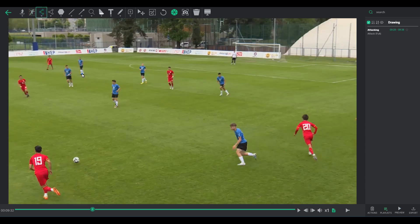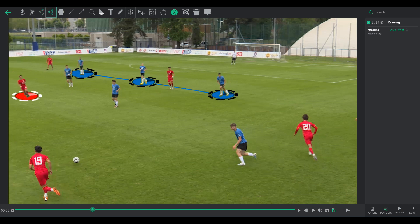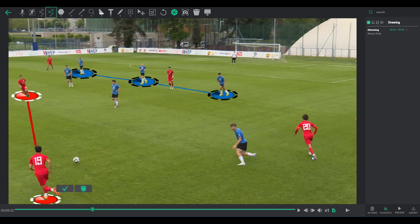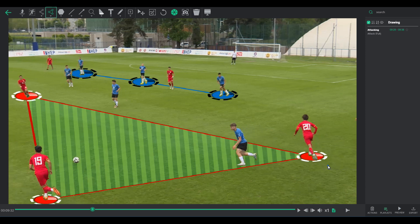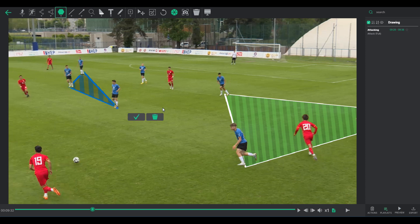Players' formation: clear structures are drawn by connected circles. Players' formation area: much like the players' formation but showcases the spatial area between players. Area: players can be connected or spaces highlighted without being confined by circles.